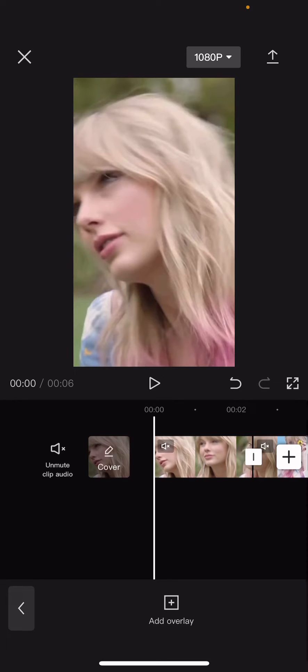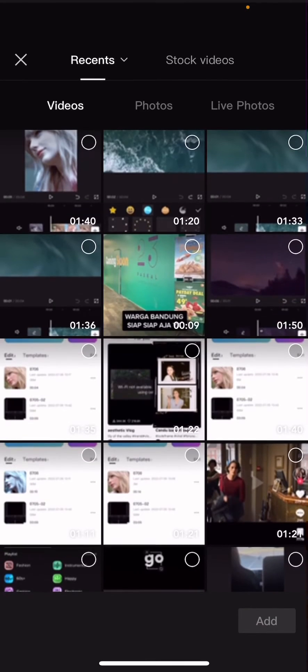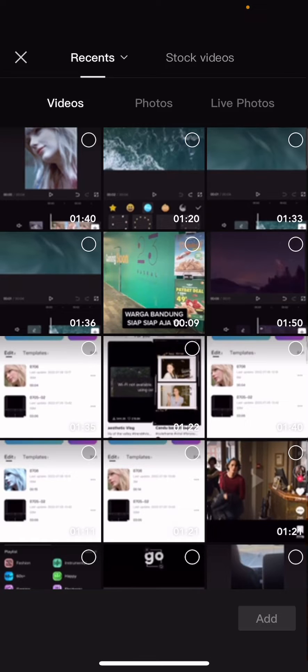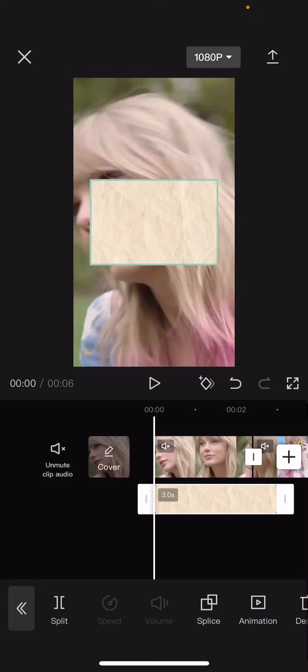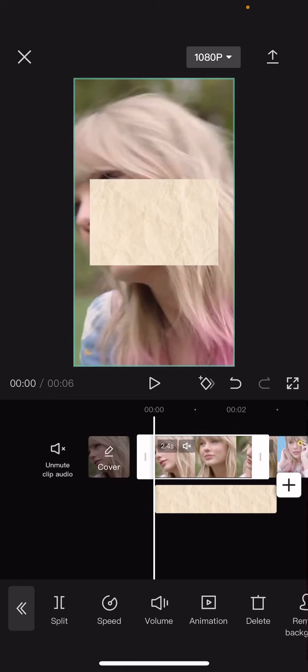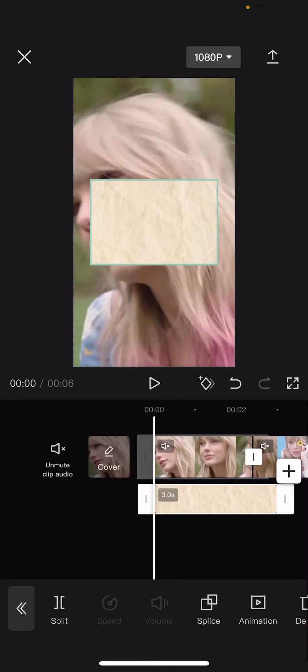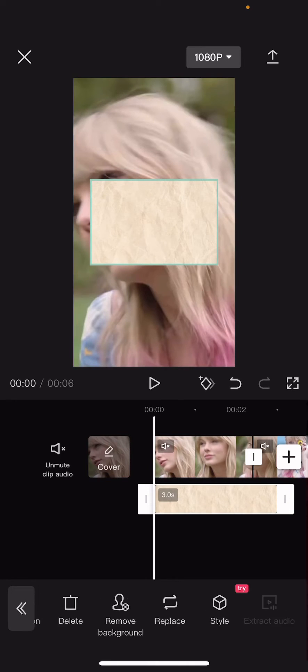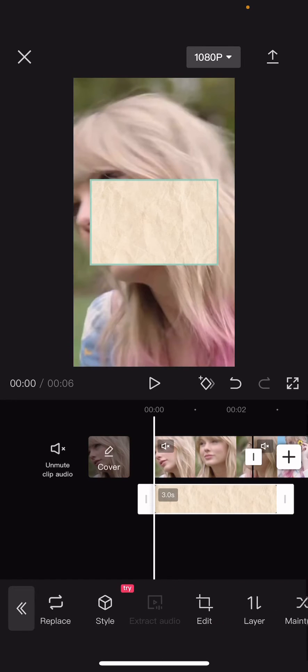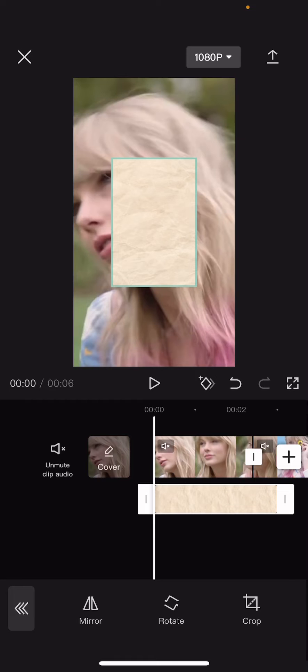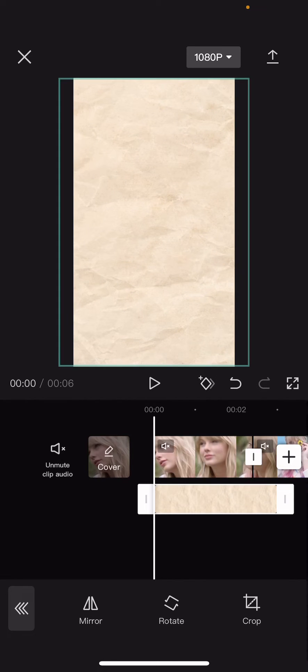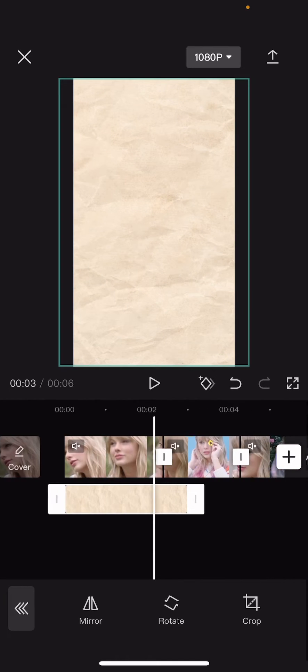So I just added this paper texture. I'm just going to click on it and rotate it. Go to edit and rotate it and resize it so it fits the whole frame.